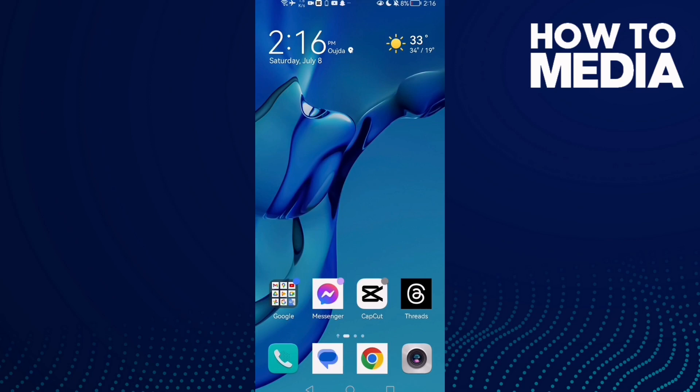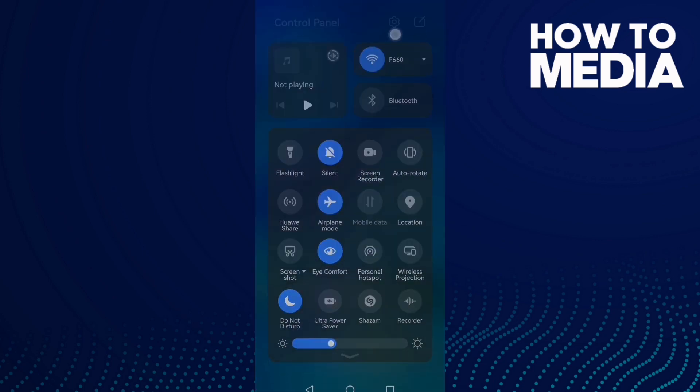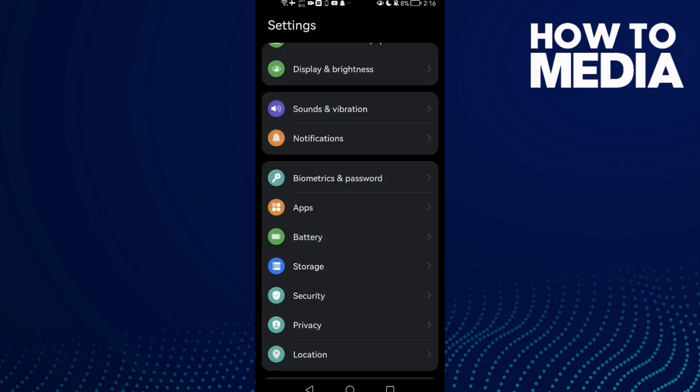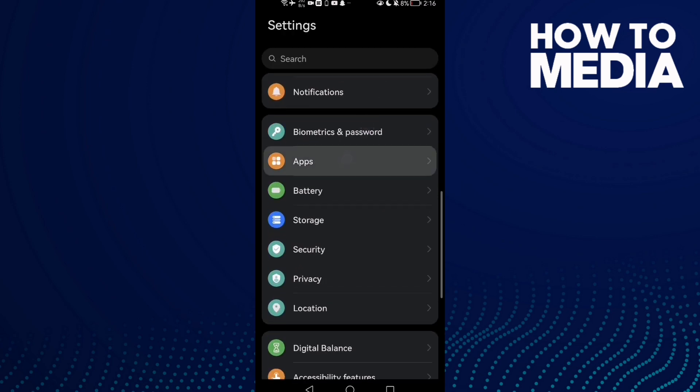How to fix the can't comment problem, easy and quick. If you want to fix this problem and you want to comment on some posts but you can't because there's a problem that stops you from that, I will show you how to fix it. It's easy. All you have to do first is go to Settings, and now scroll down.